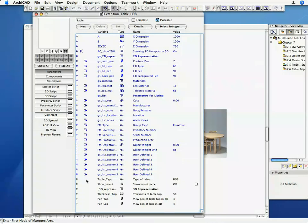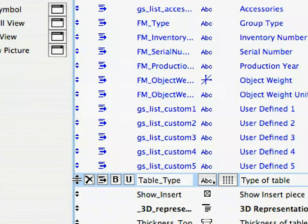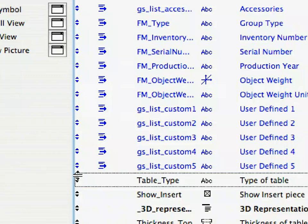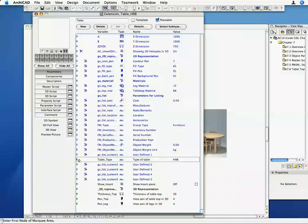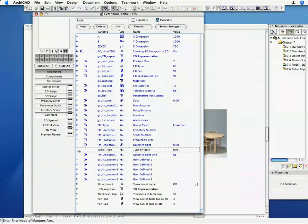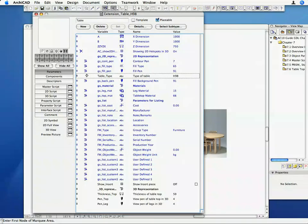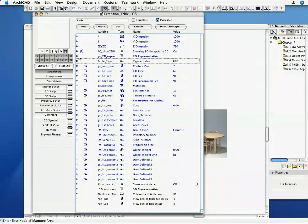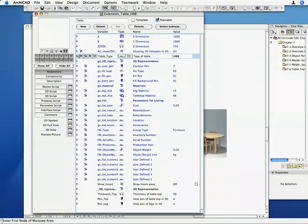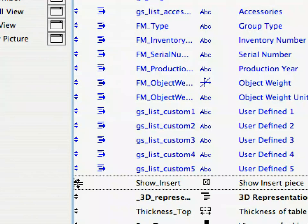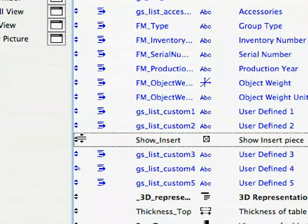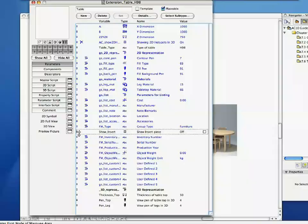Select the Table_Type variable, and click on the two pointed arrows at the left end of its row. Drag the Parameter by this arrow to the position below the parameter AC_Show 2D Hotspots in 3D. With the use of the two pointed arrows, you can move around any Parameter in the list of Parameters to any desired location.